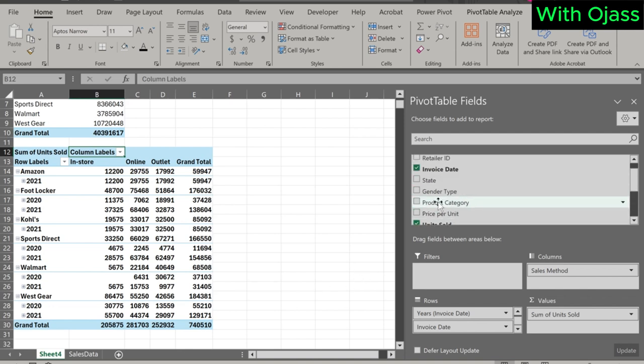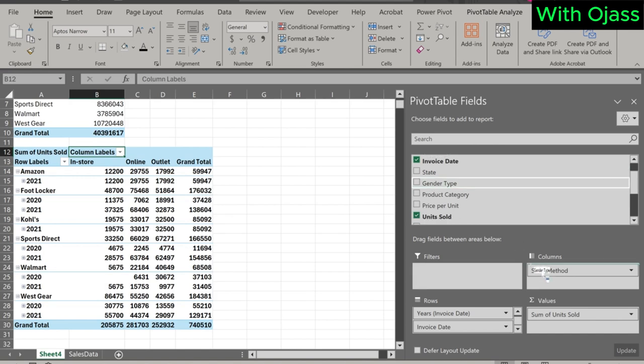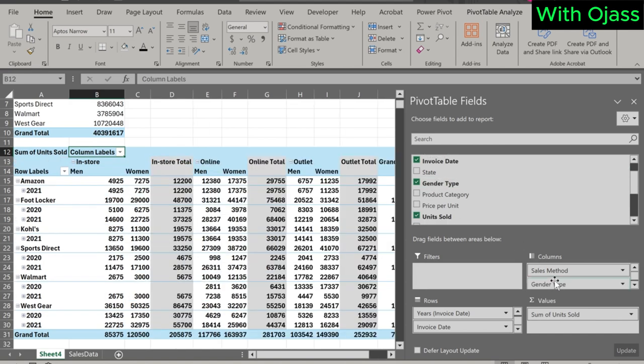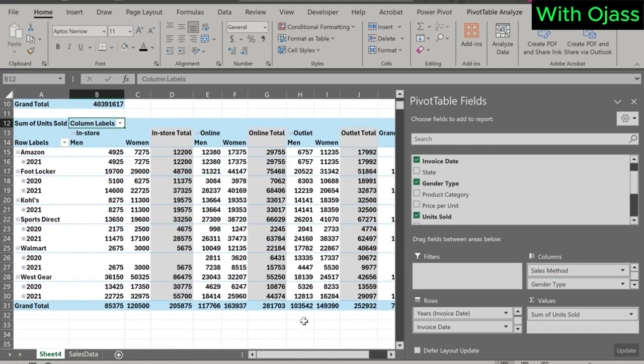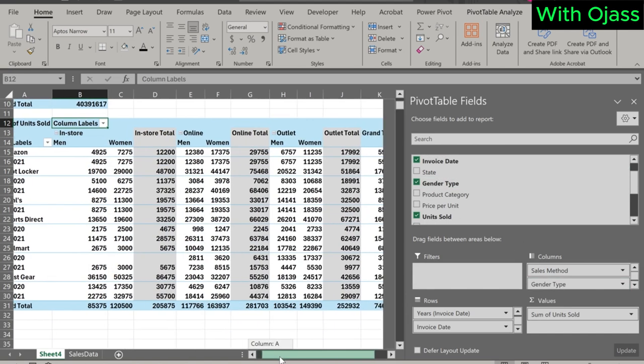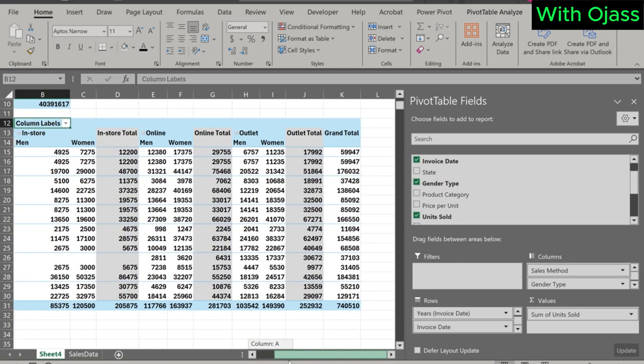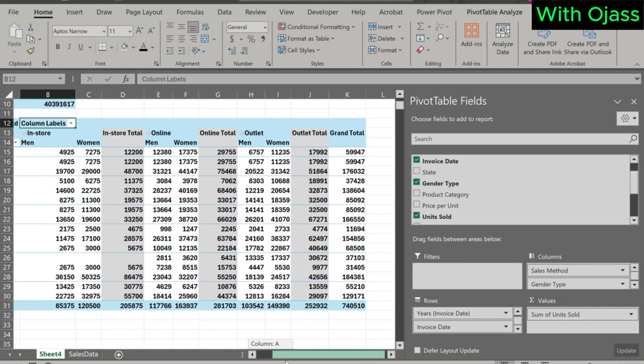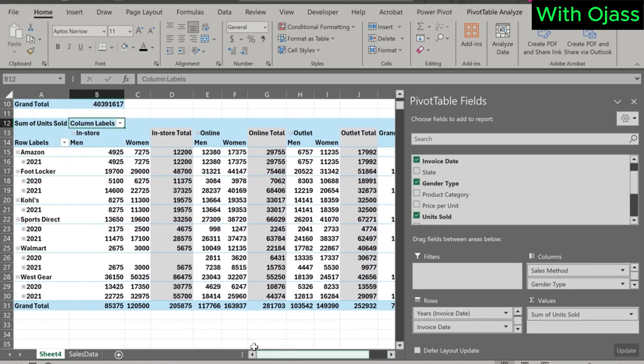Let's add the variable gender type to the columns. See the result. For each sales method, we now have categories for men and women.